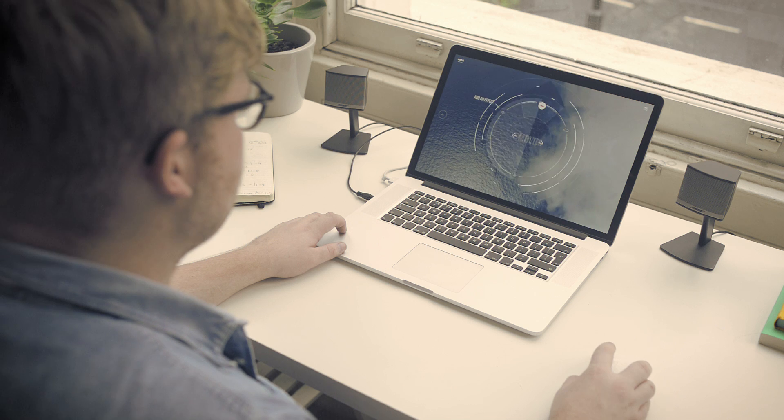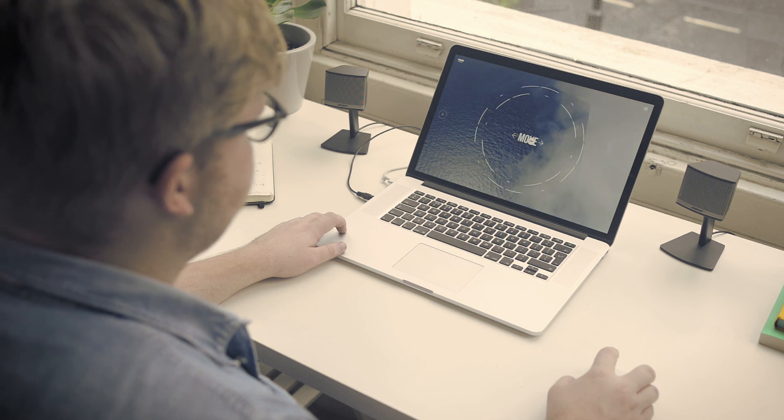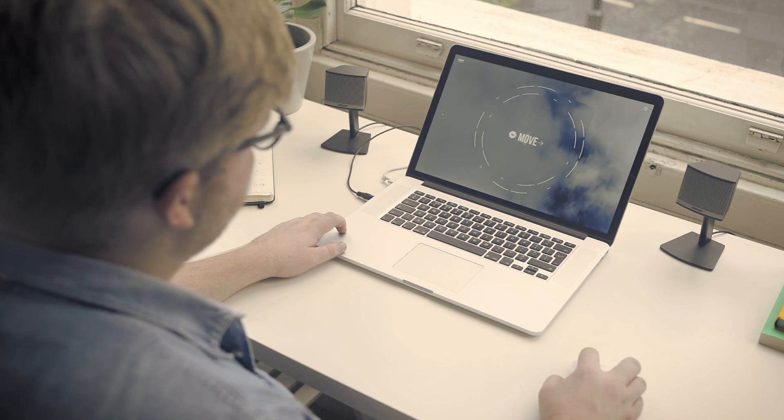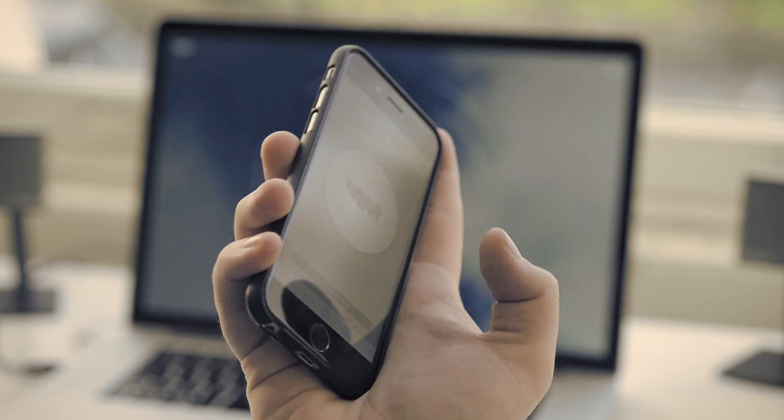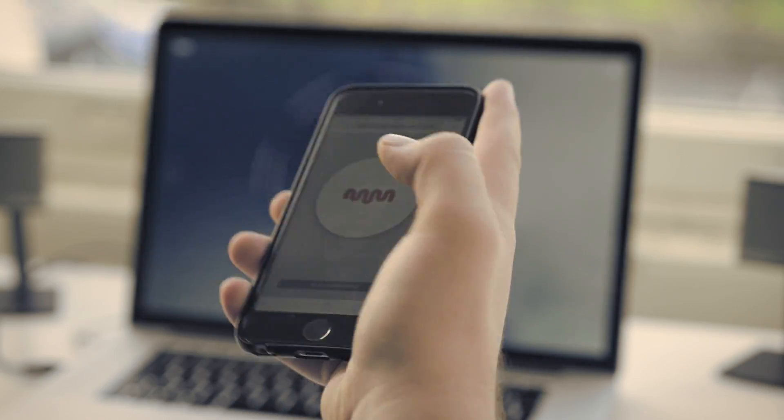Whilst creating Morph, we developed a unique workflow. And if you look beyond this initial experience, the workflow actually opens up a huge amount of possibilities when it comes to the world of interactive, adaptive audio and online experiences.